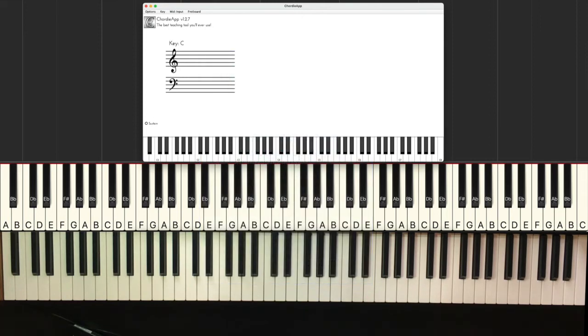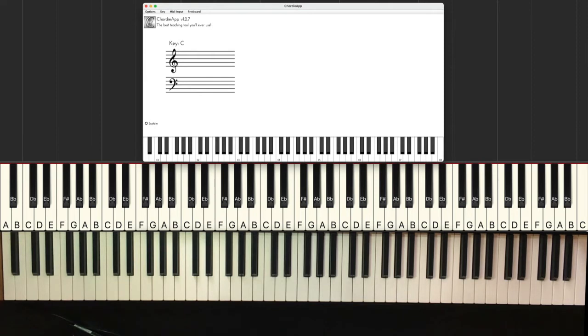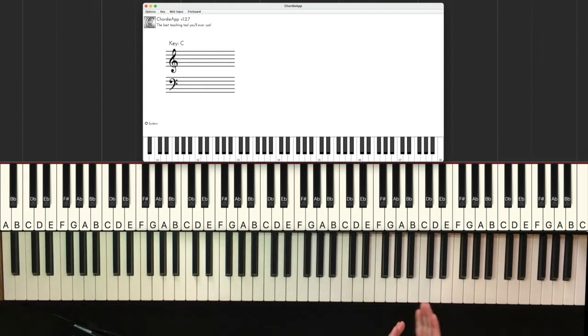So how do you find the key of a song? Well what we want to do is listen for the tonic or the first note of the scale, the home resolute note of the scale. Now how do we do that? Usually that's going to be the start and the end of a particular track or piece or song.